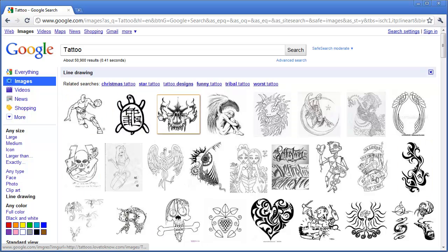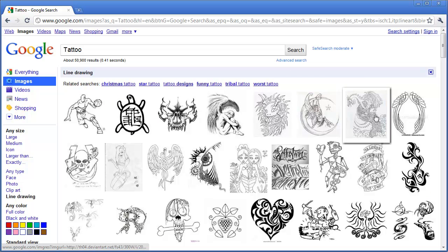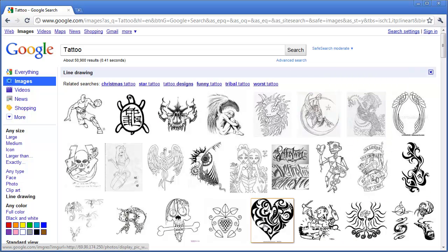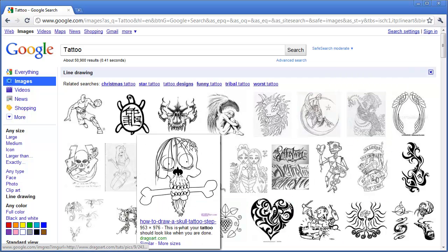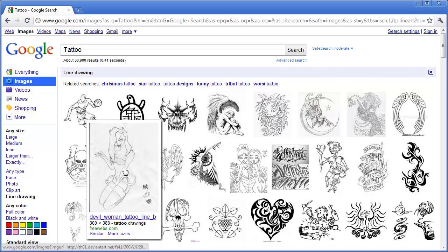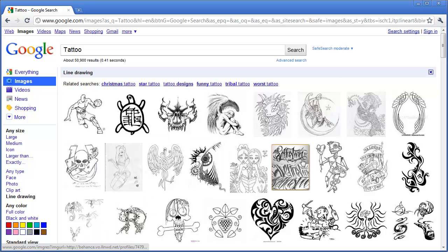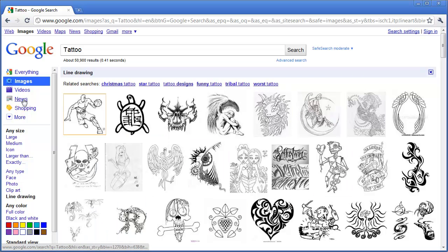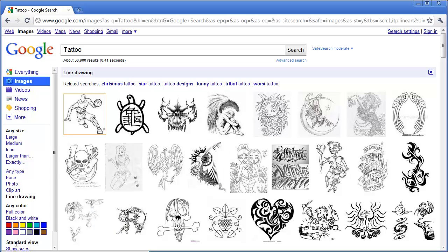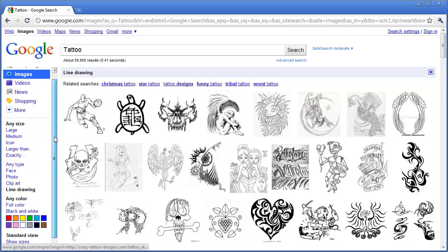As you can see, there are many results of just line drawings instead of just pictures. Now once you are in the Advanced Search, you can actually see on the left hand side there are a lot of different options and features that you can use.